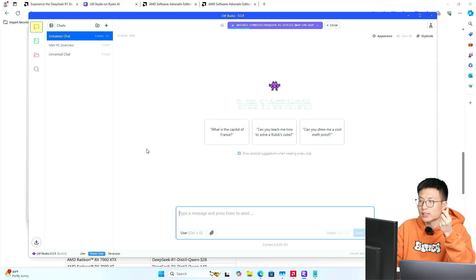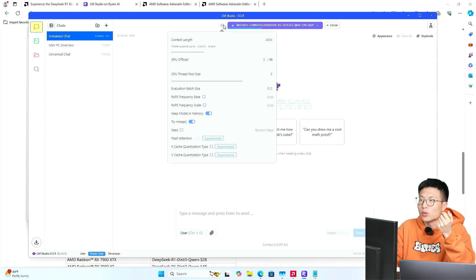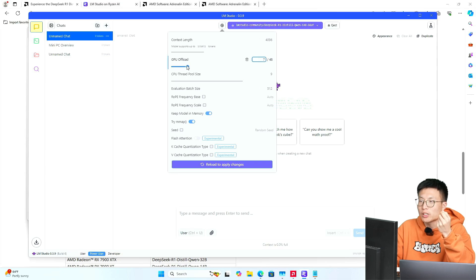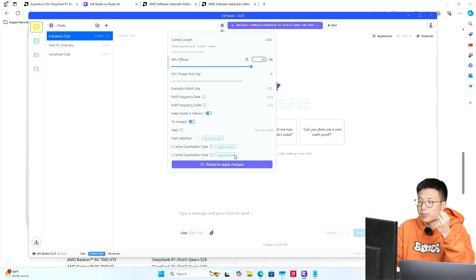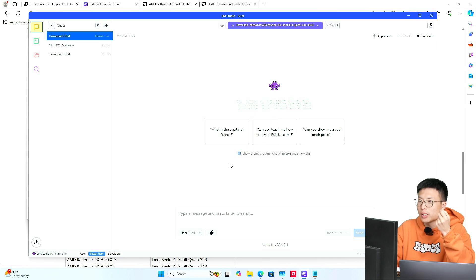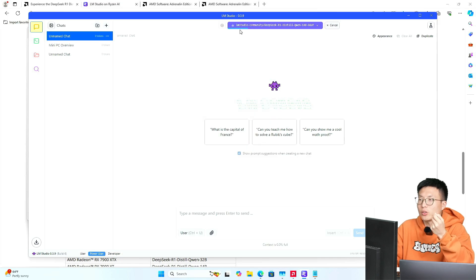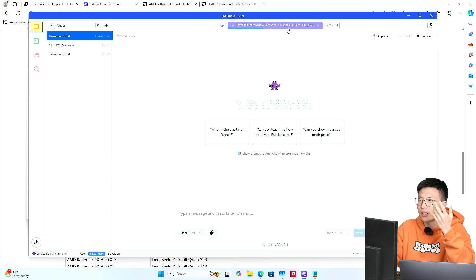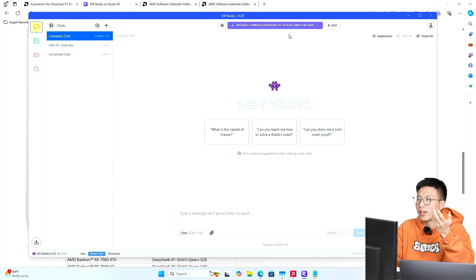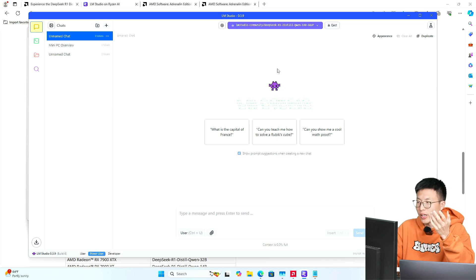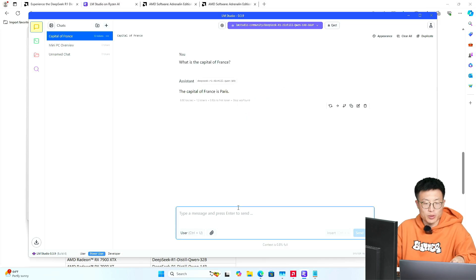Alright, let's go ahead. And we have to set this GPU offload to like 80%, something like that. That's fine, depends on you. Right, and we're going to reload the model here. As you can see, it's really fast. Alright, we already—that's it. It's already loaded to our computer.